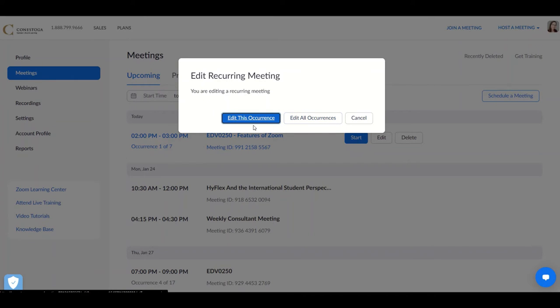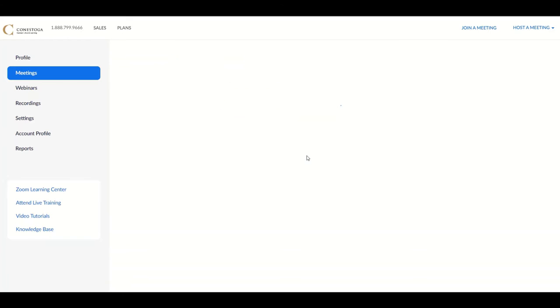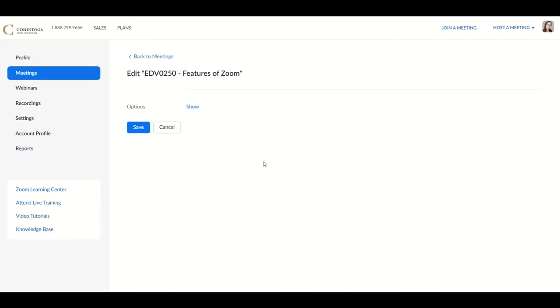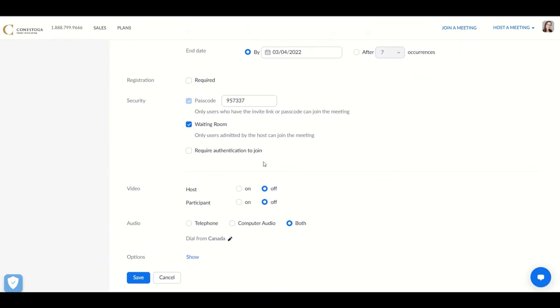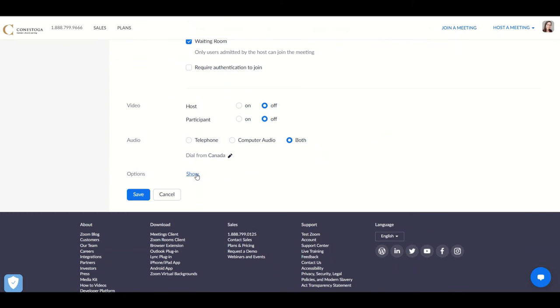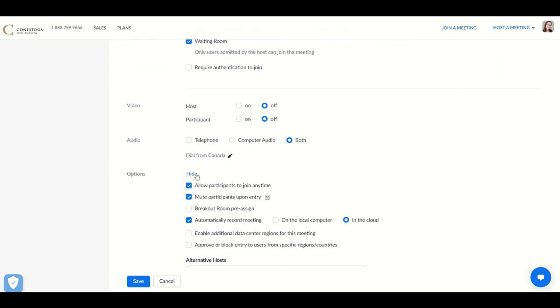After that, you can edit individual occurrences to customize classes. Once you have the meeting open, scroll down to find the options menu.